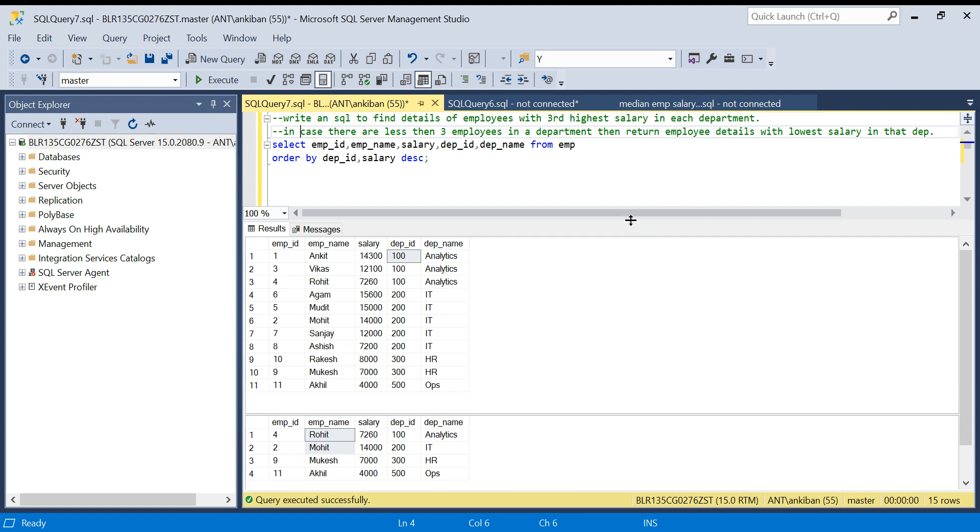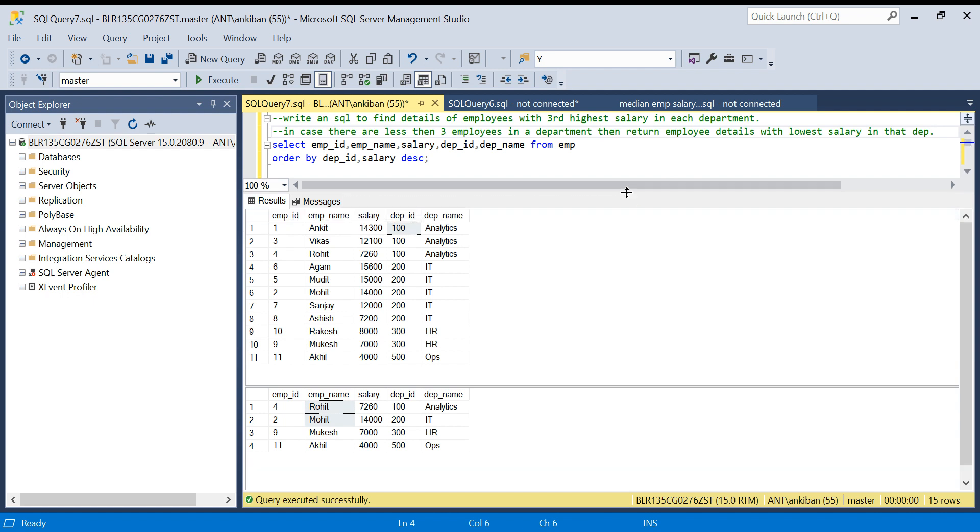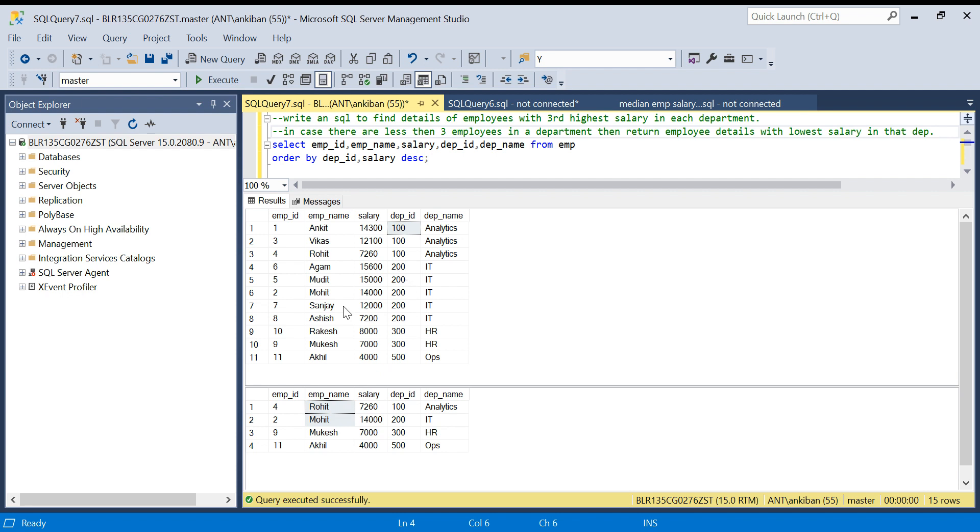Let's understand the data. This is my input data and this is what I want in the output. If you look at department ID 100, third highest salary is 7260, so we are getting Rohit in the output. For department ID 200, we have five employees but third highest salary is Mohit's, one two three Mohit.